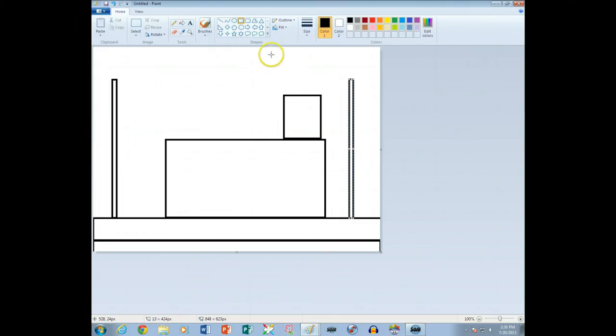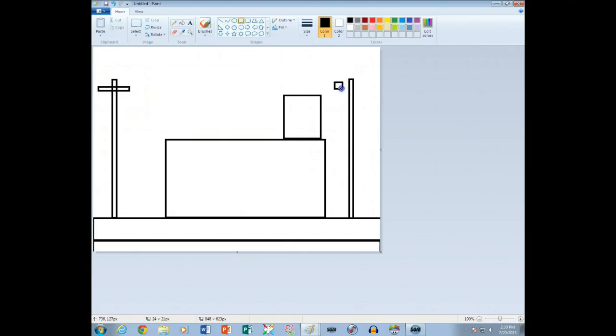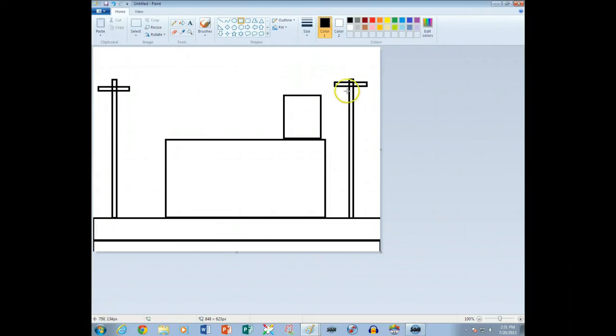The next thing we're going to do is another rectangle here and another rectangle here. I'm going to move that. I don't have to move it, it's actually pretty good the way it looks. Now, watch what we're going to do.